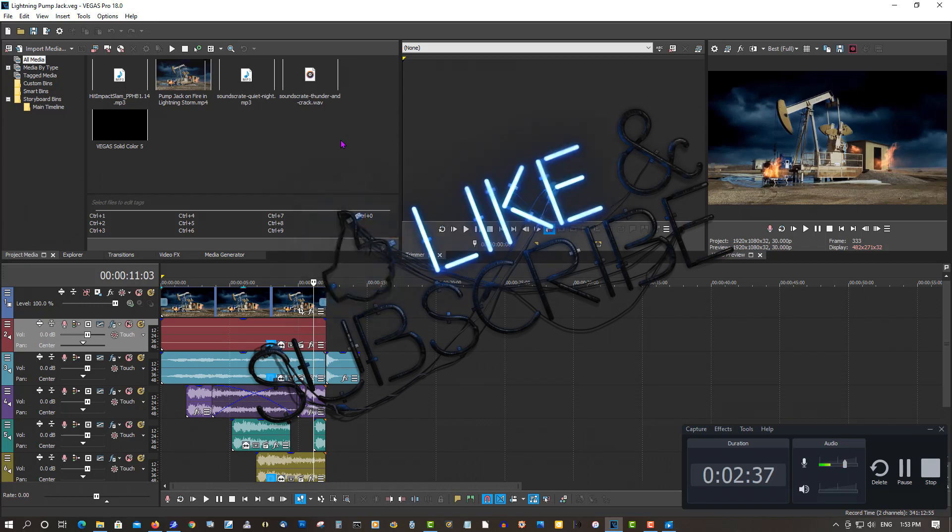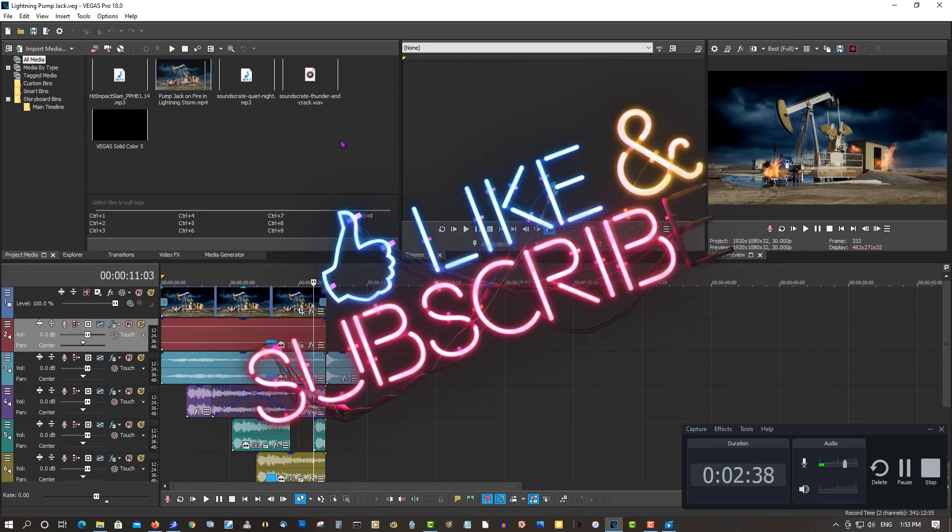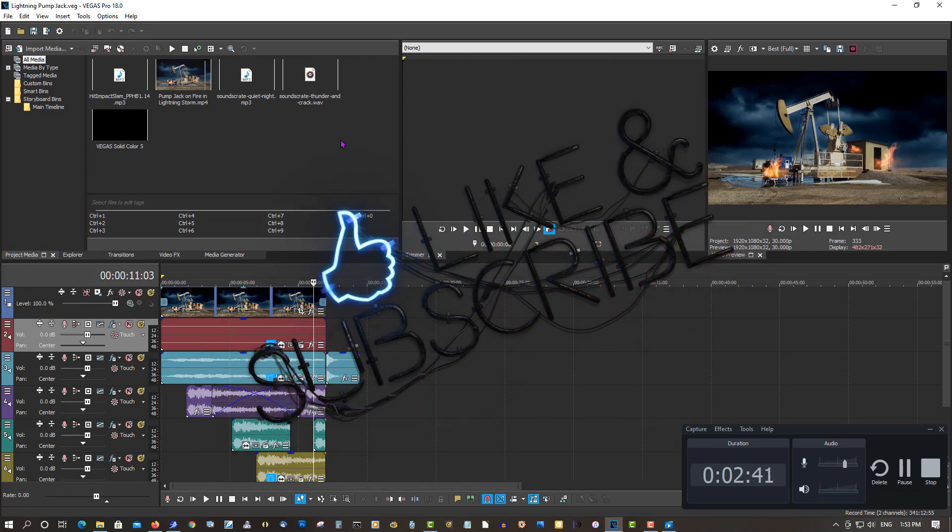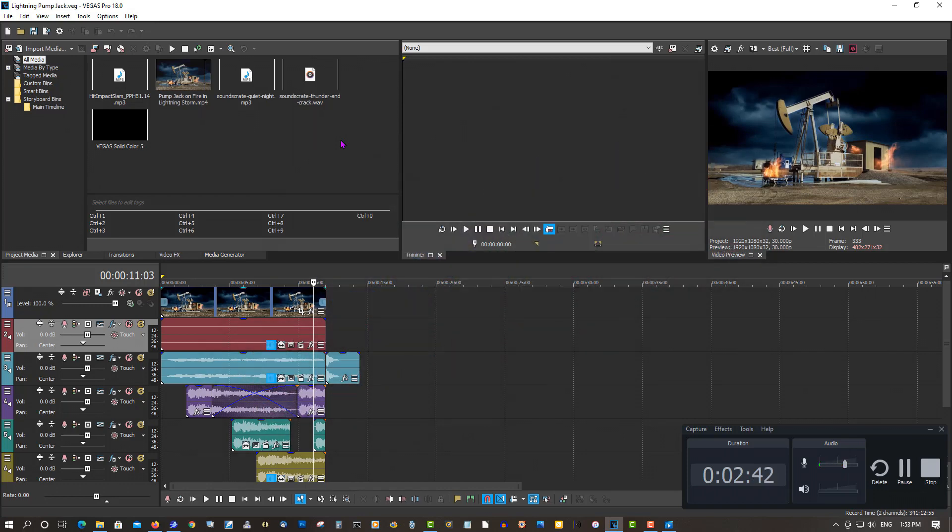If you found this video helpful in any way, please give it a like.